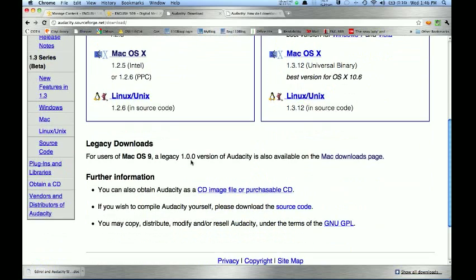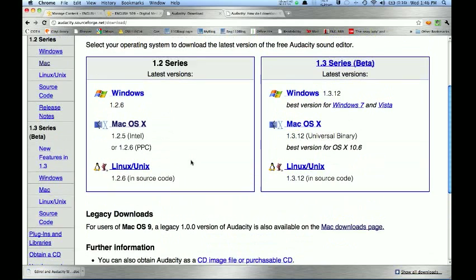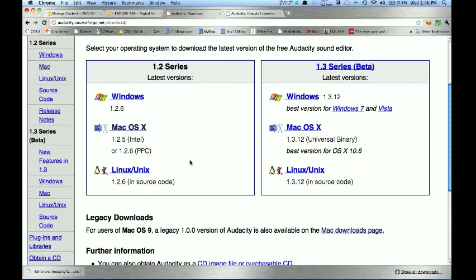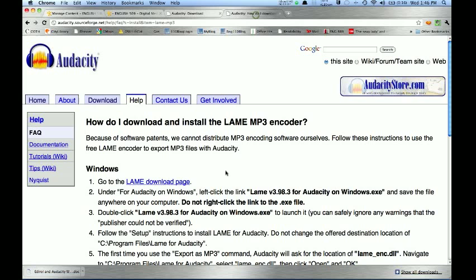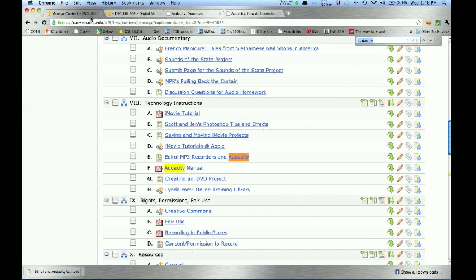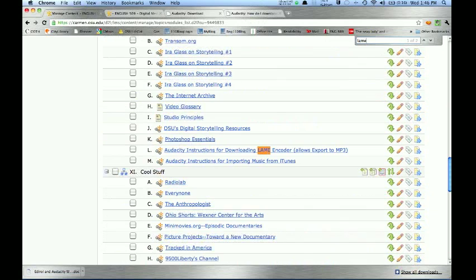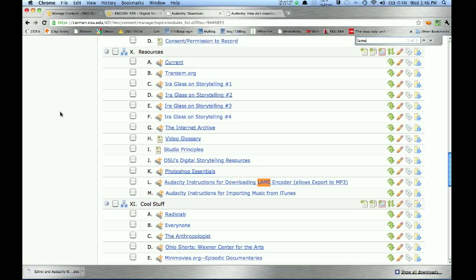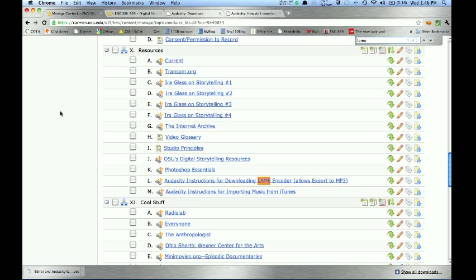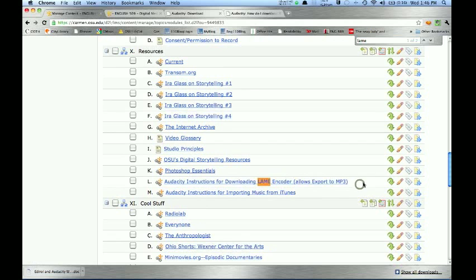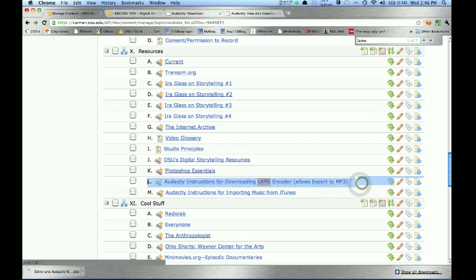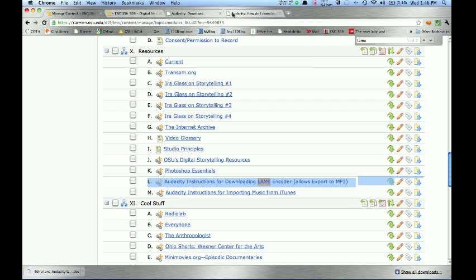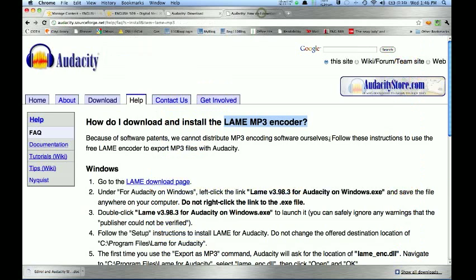The other thing that you may need if you're downloading for home is the LAME Encoder, L-A-M-E. We've put a link to this in the Resources tab of the Carmen Content site. It's really just a file that allows Audacity to export material in MP3 format, and that's critical because Scott is going to ask you to submit your work in MP3 format.